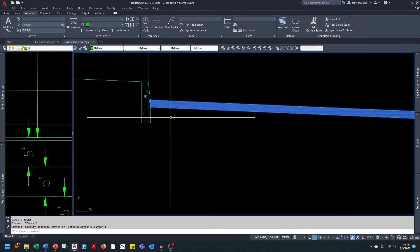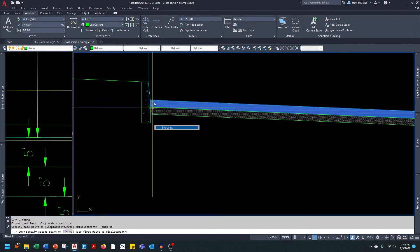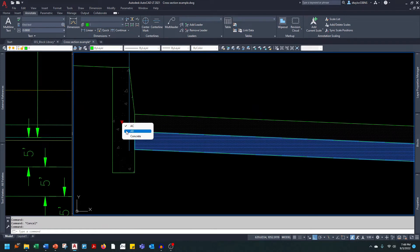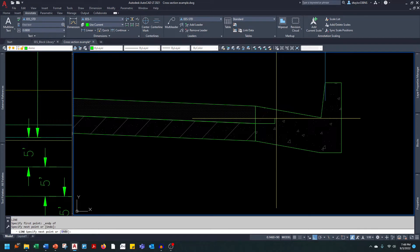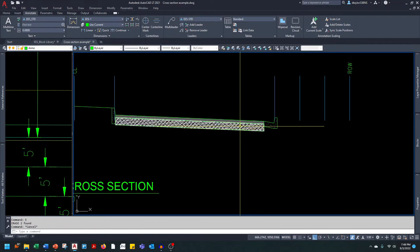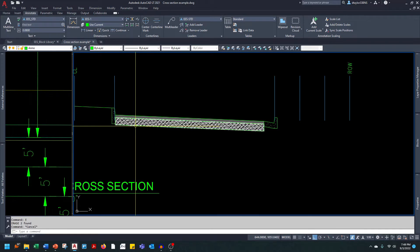Now we'll work on the aggregate base. I'll copy and paste the block, then use the visibility grip to change it from AC to AB. The AB is 8 inches thick — translating to feet is 0.67, multiplied by two gives 1.33. I'll offset the line by 1.33. So now we have AC at 3 inches thick and AB at 8 inches thick.